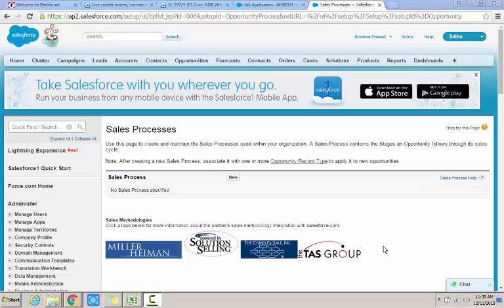And the process is that we need to define the sales process first and then associate that sales process to a record type which we need to create and then finally use that sales process within the opportunity based on the record type. So let's go ahead and create the sales process first.